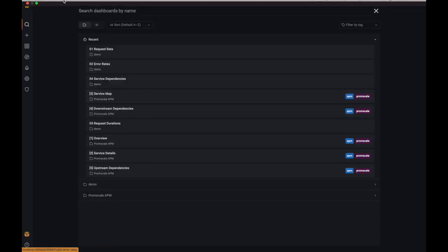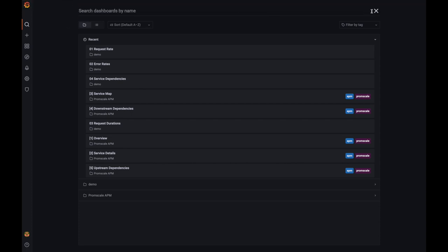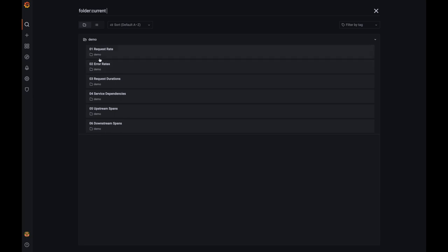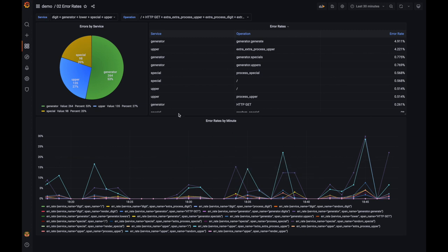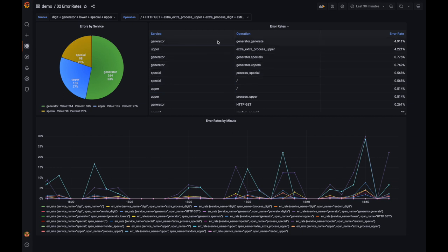Now we're going to take a look at the error rate dashboard. This dashboard gets a little more interesting. This table is telling us, for each service and operation, what's the error rate — what's the percentage of errors across all these operations in the last 30 minutes.